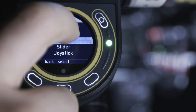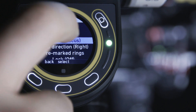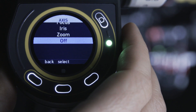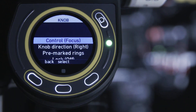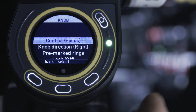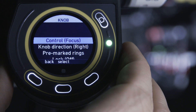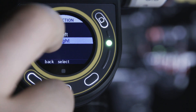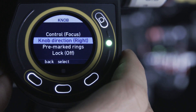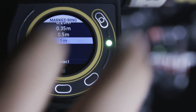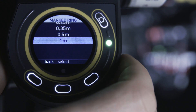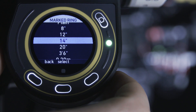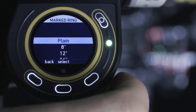In the controls submenu, you can find the settings for the three control modules: the knob, slider, and joystick. Here you can choose which axis you want to control with each of the three control modules, as well as select specific settings for each. In the knob menu, you will find the submenu for the pre-marked rings. Here you can choose one of five pre-marked rings in either metric or imperial. If you are using handwritten or blank marker rings, simply choose the plain ring from this menu.